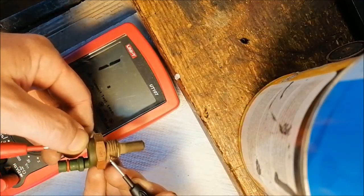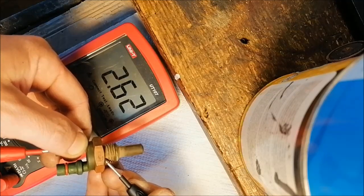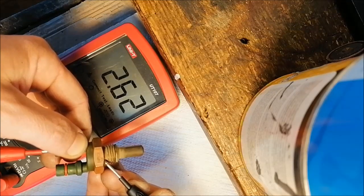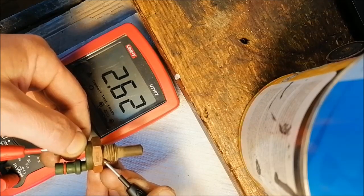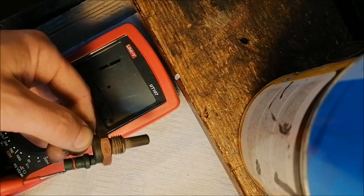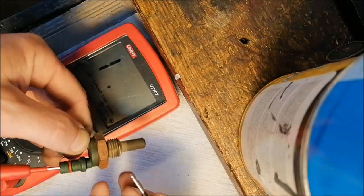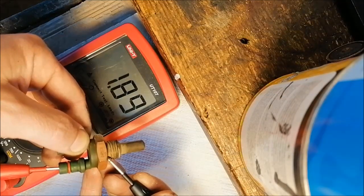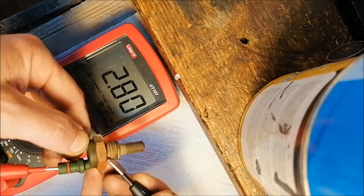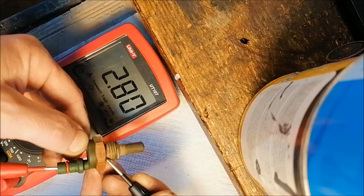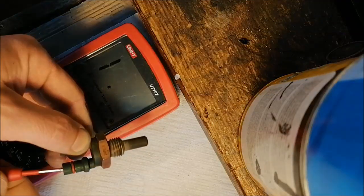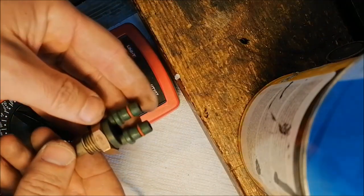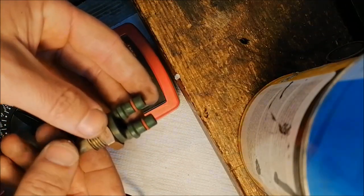And we have 2.62 kilo ohm. And the second pin, just check it, we came approximately the same. This sensor is very crucial for working engine.